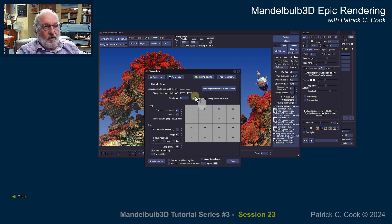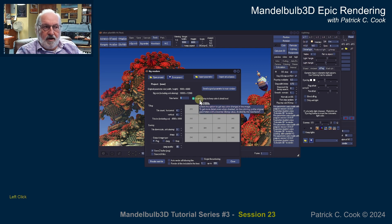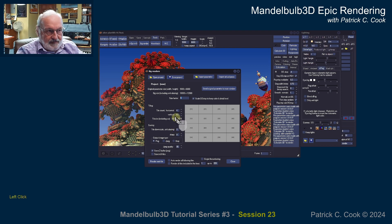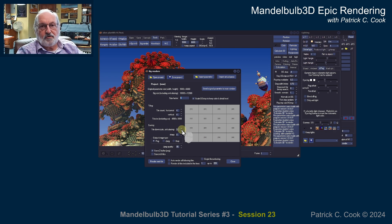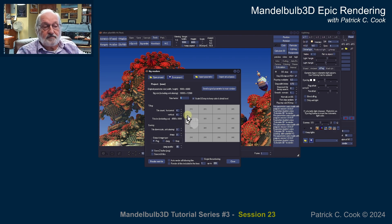Let's end this session right here. When we come back, we're going to be talking about the anti-aliasing settings down in here, and I'll explain what that is and how it impacts our whole project. I'll see you in the next session.